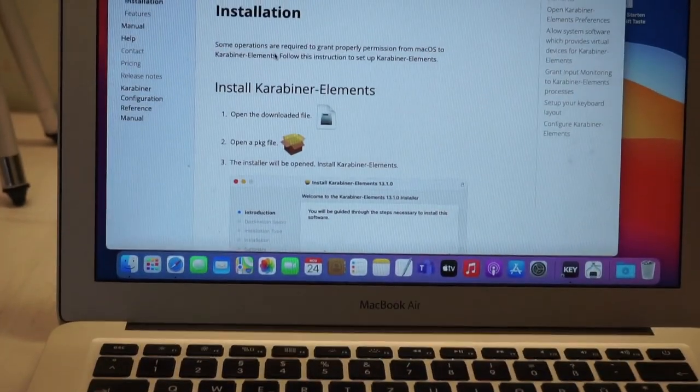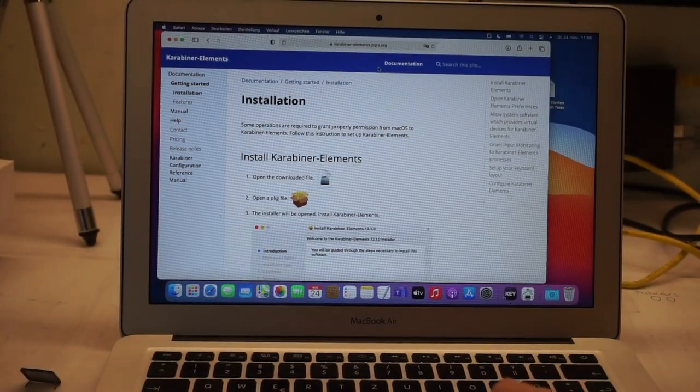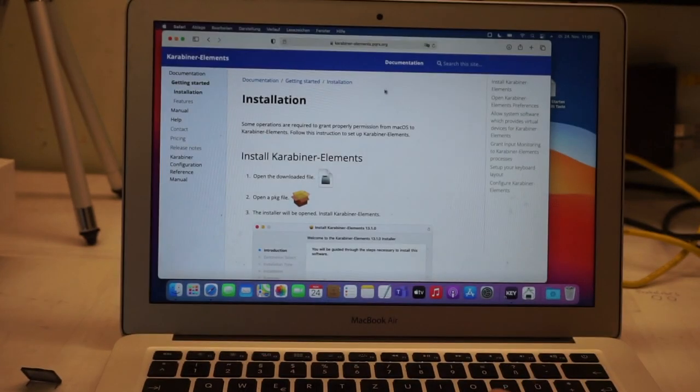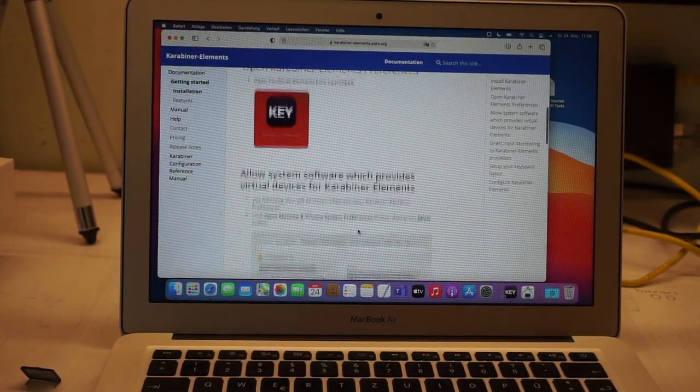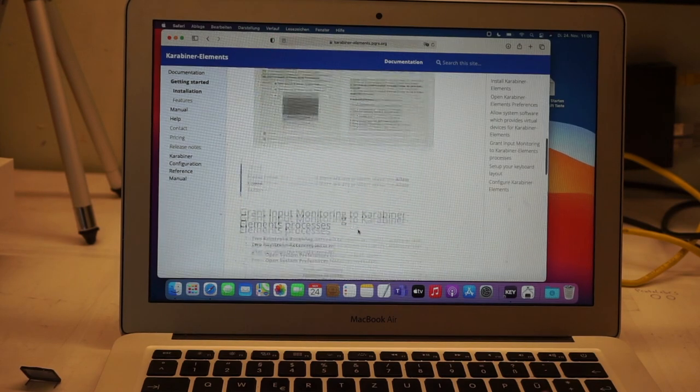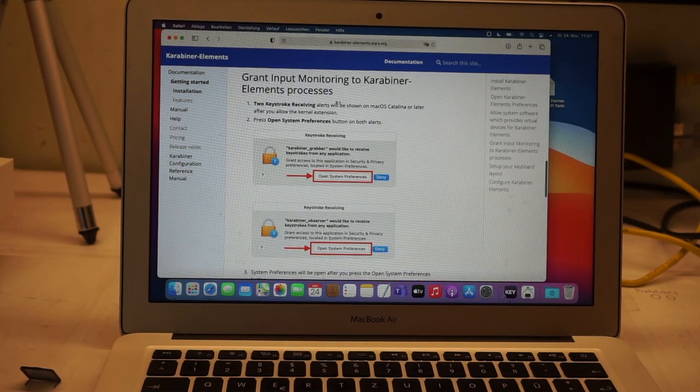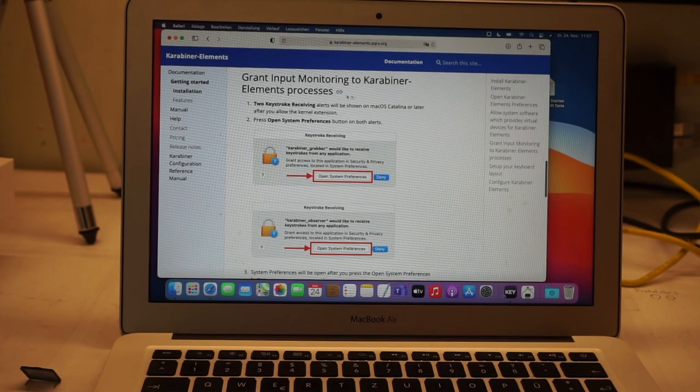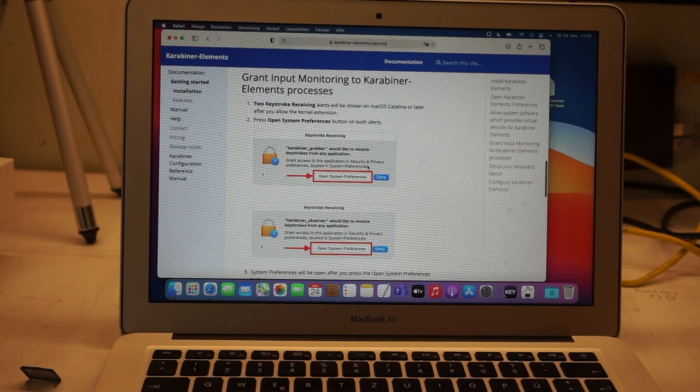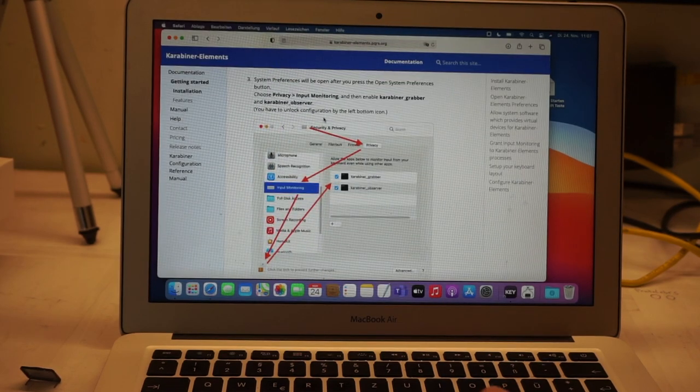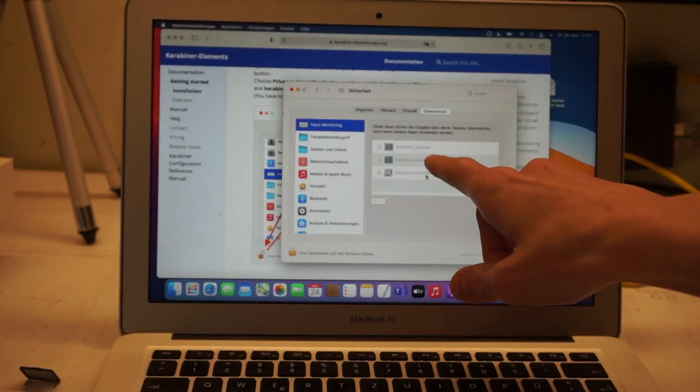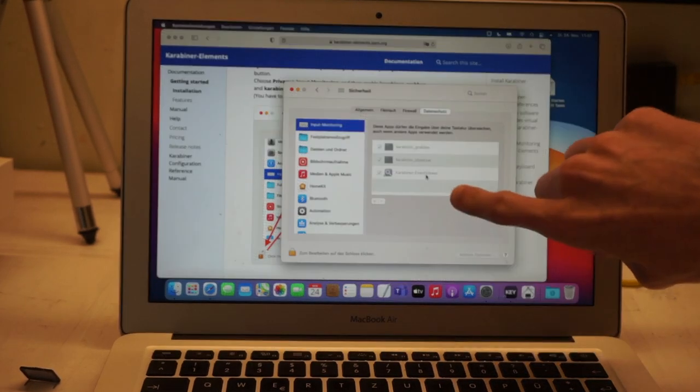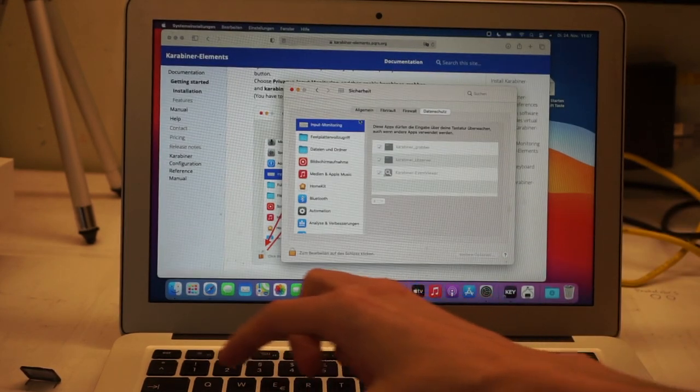So if you have troubles installing the program, they have got great documentation on their website with a step-by-step tutorial on how to install it, how to open up the system preferences, install the grant input monitoring—that's also very important. You have to do that here under privacy. There it is, input monitoring. You have to grant all of those access. If you don't, the software won't work.